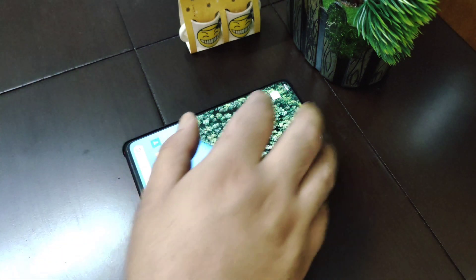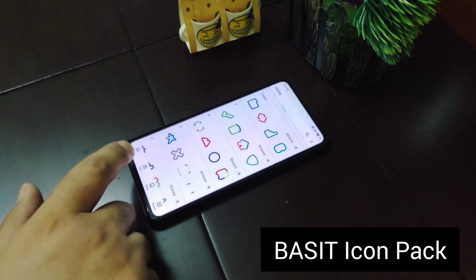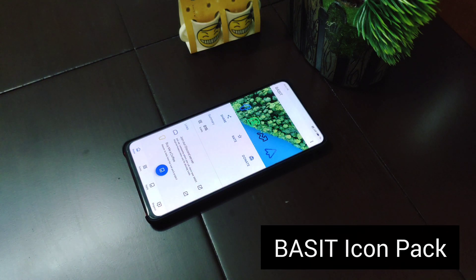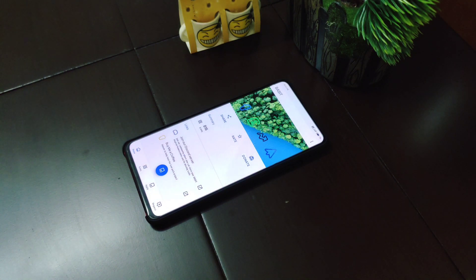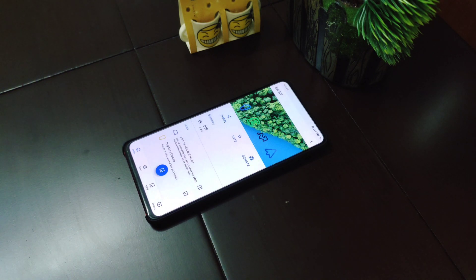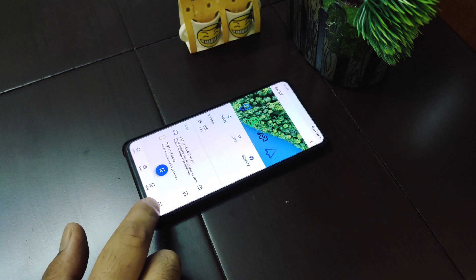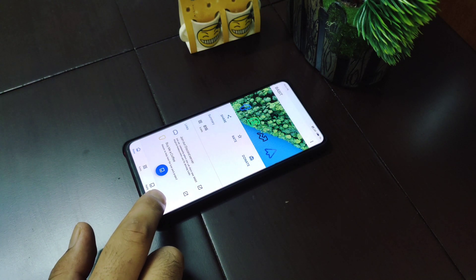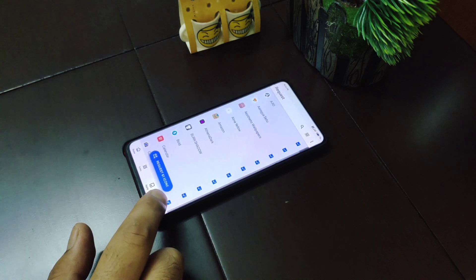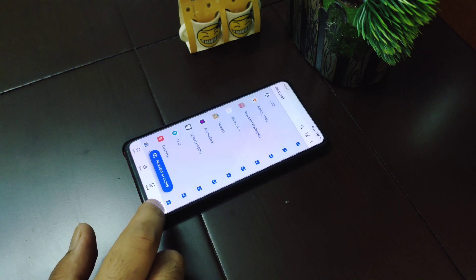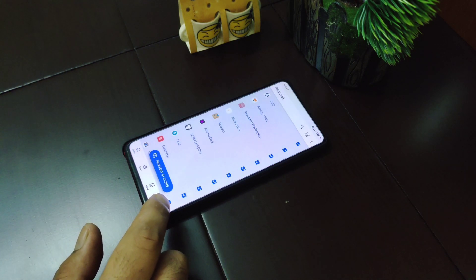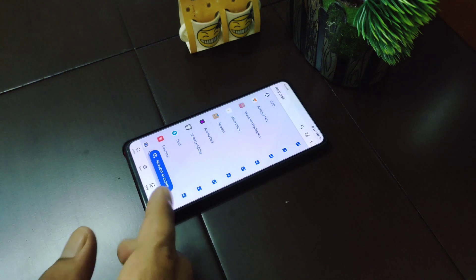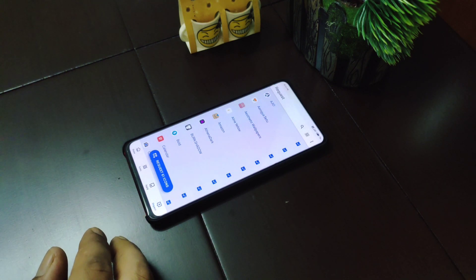The first icon pack is called Basit icon pack and it contains around 800 plus icons. This icon pack is continuously updated and the developer is very responsive. If you request any new icons, the developer tries to add those icons as soon as possible. There is no limit to icon requests, so you can request any number of missing icons.